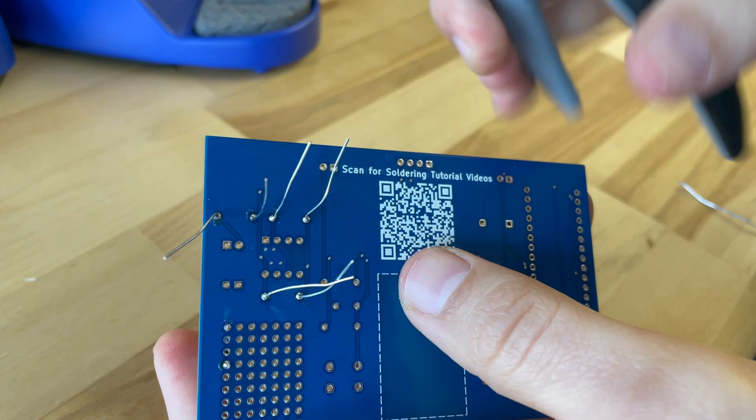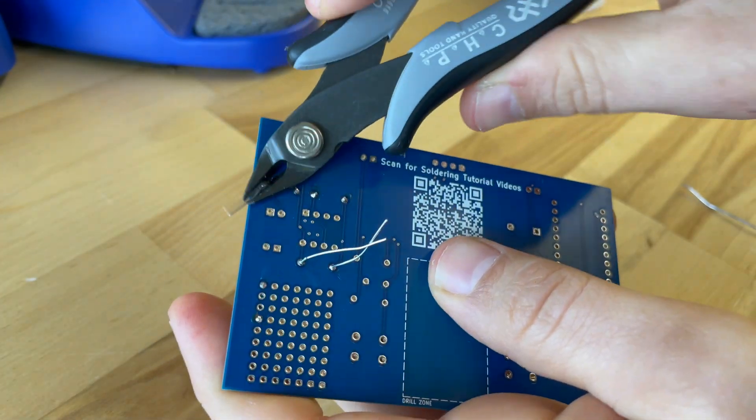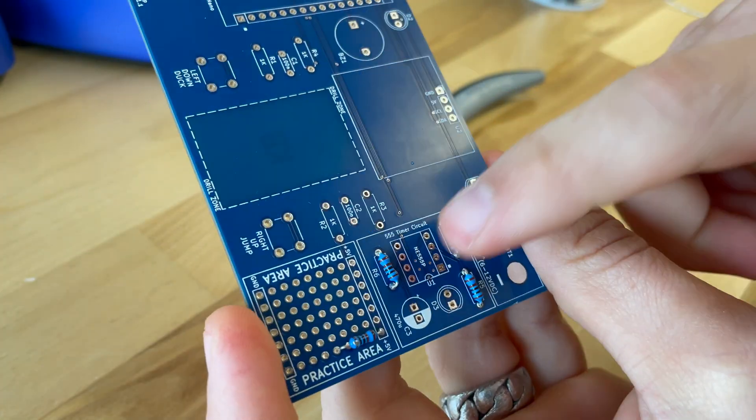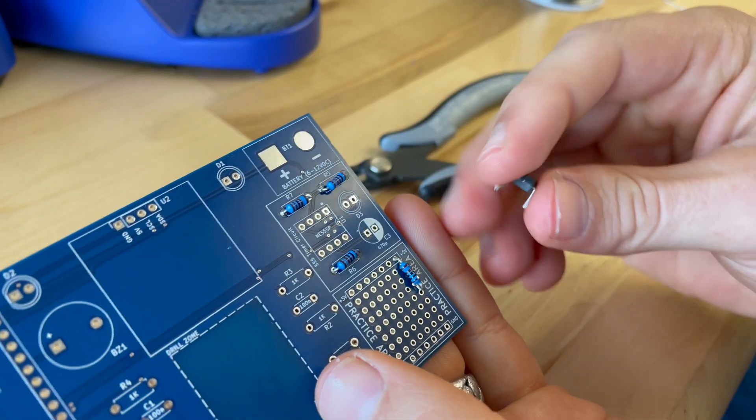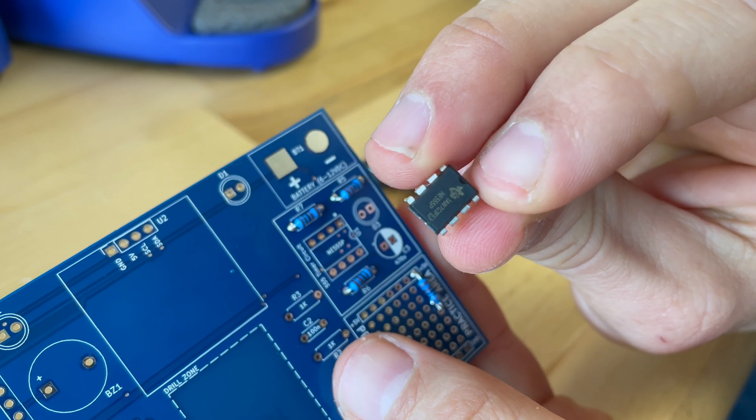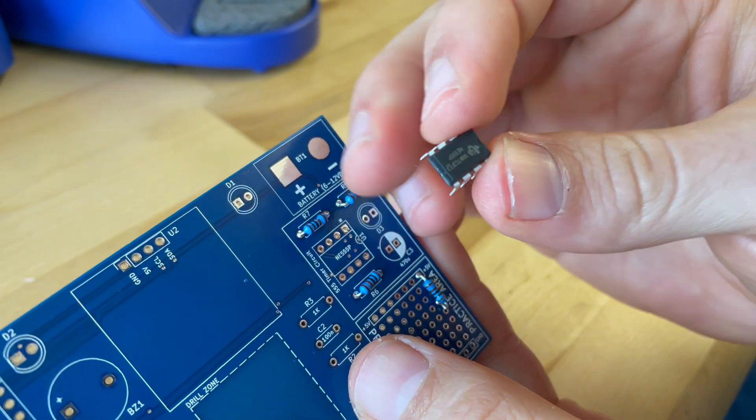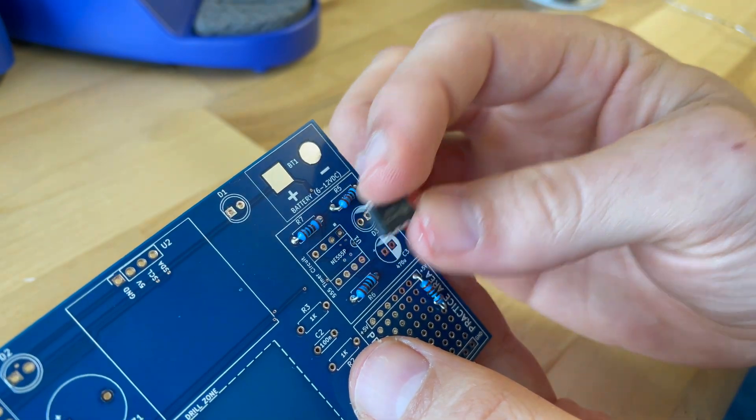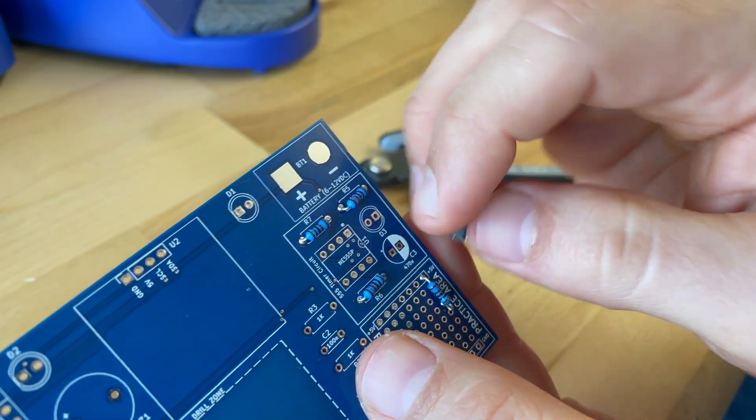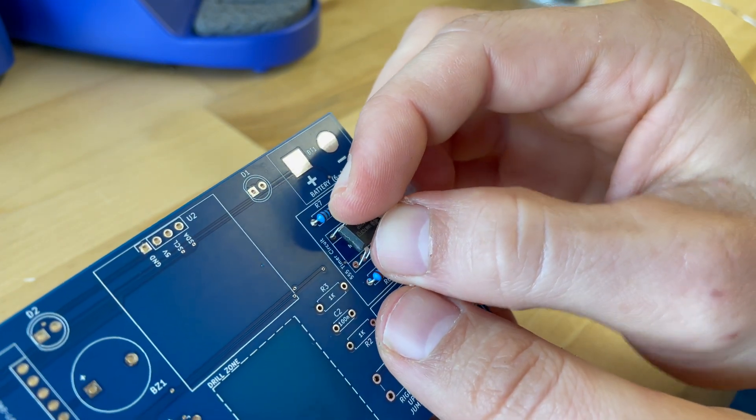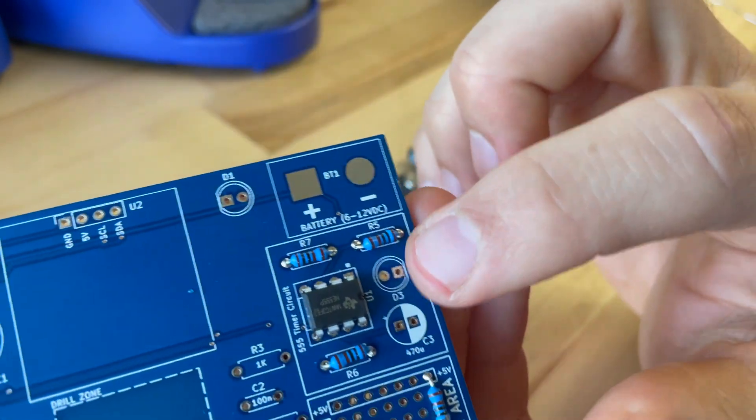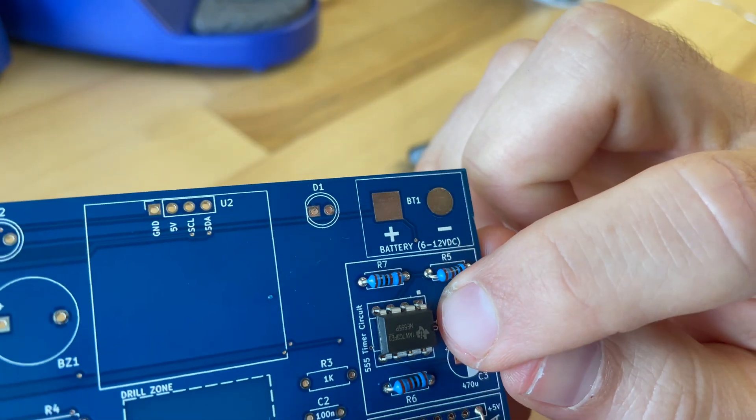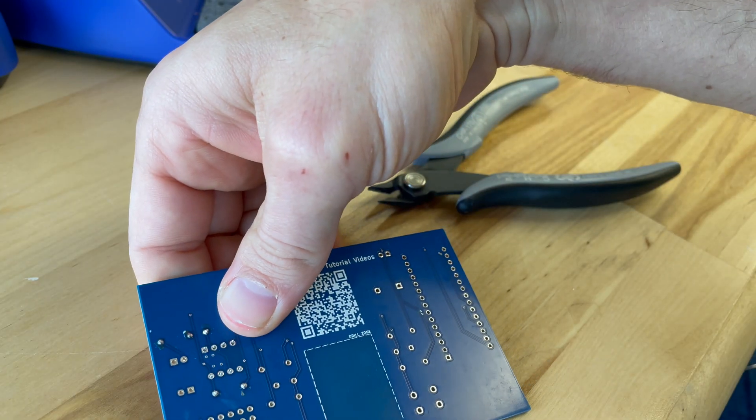Okay so once you've gone ahead and soldered those three resistors on, go ahead and trim off the legs. Now the key with these next three parts is these all have a specific orientation they need to be put into the board. So to start out with the 555 timer you'll notice there's a little notch in the 555 timer. Depending on the manufacturer there might be a dot in this upper left hand corner of the chip but you want to make sure you orient that notch to the notch that's seen here on the board. So when you put that in, make sure the notch is in the correct orientation. And then you can turn the board over and start soldering.